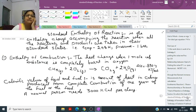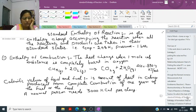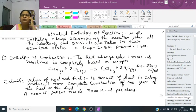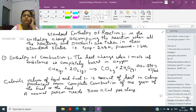Next is standard enthalpy of reaction. Standard enthalpy of reaction is the enthalpy change accompanying the reaction when all the reactants and products are taken in their standard state, that is temperature 298 K and pressure 1 bar. Delta H is equal to H product minus H reactant. There are different types of enthalpy which we will cover one by one.